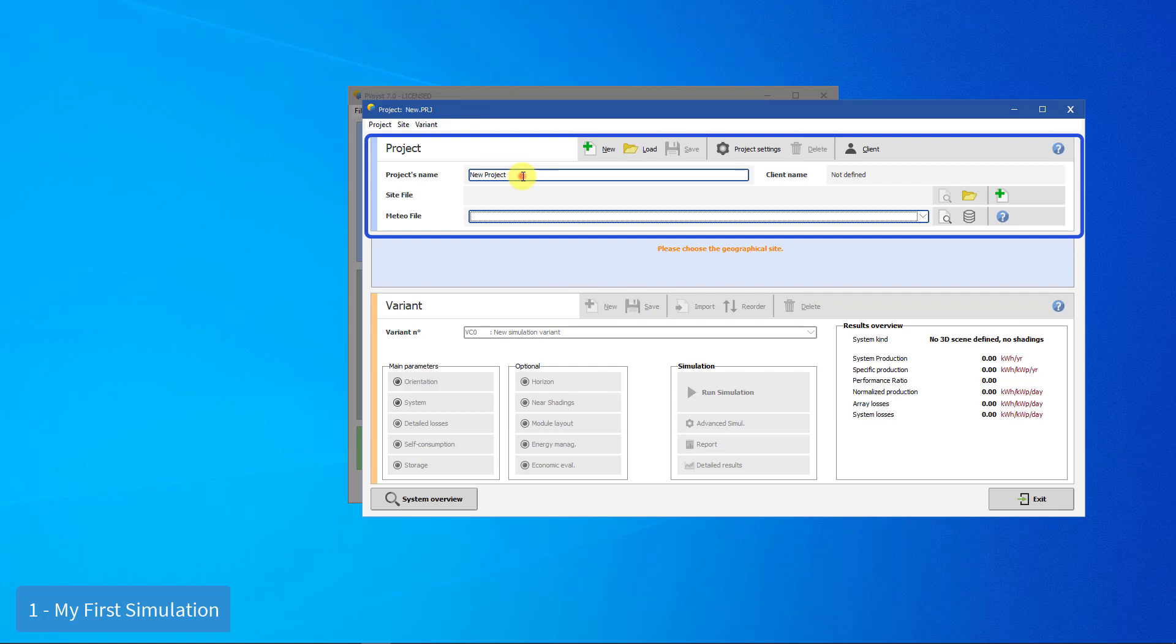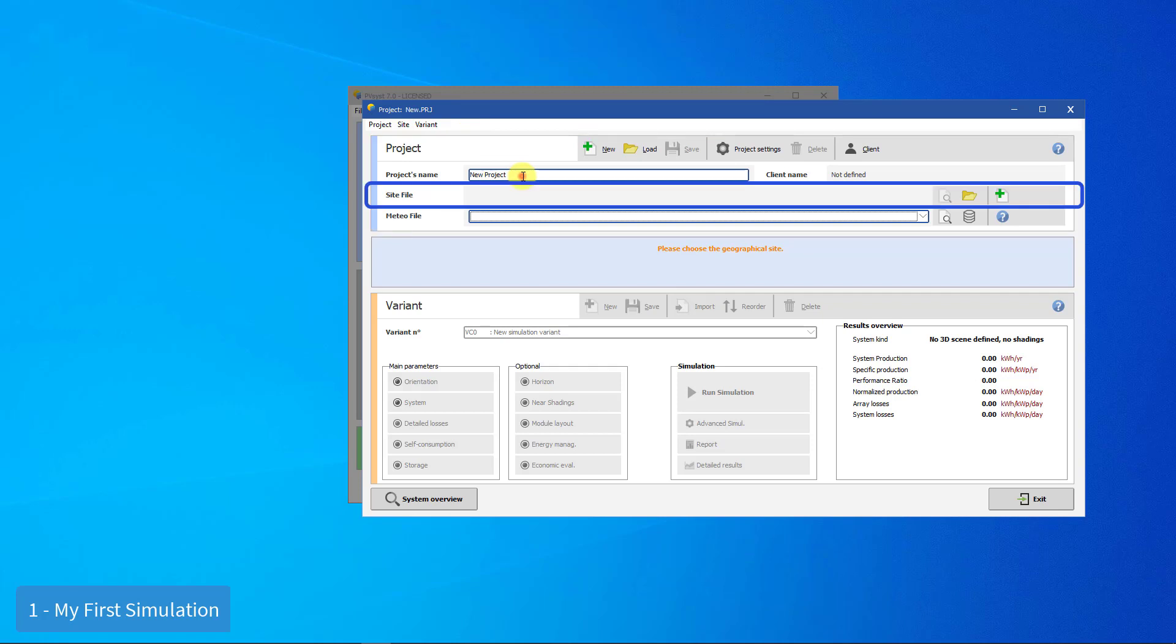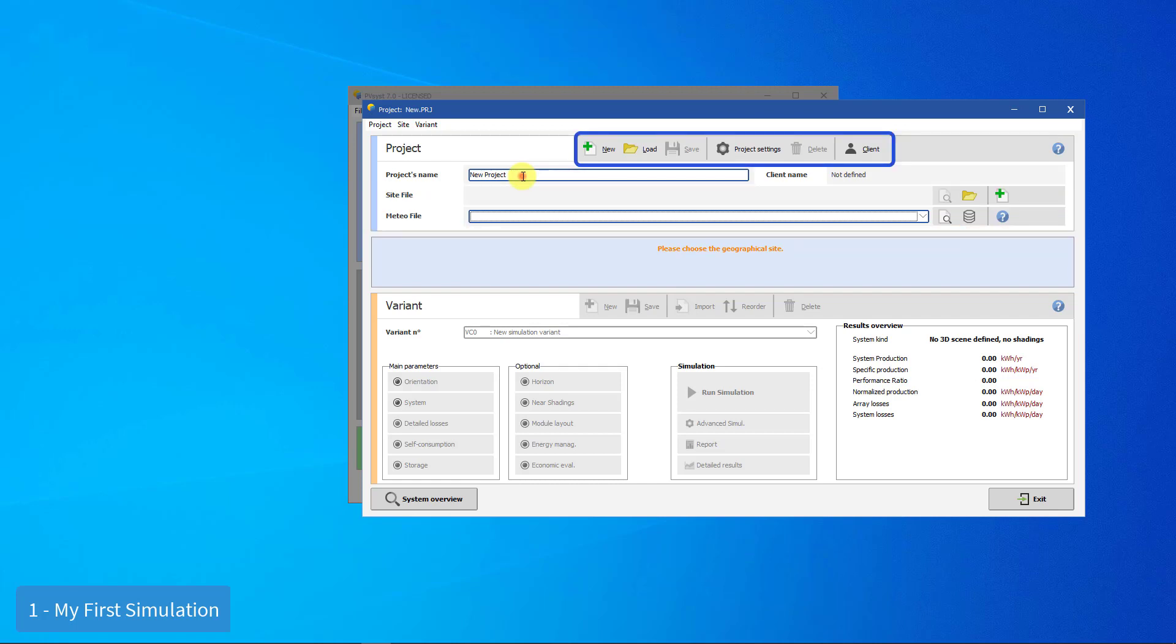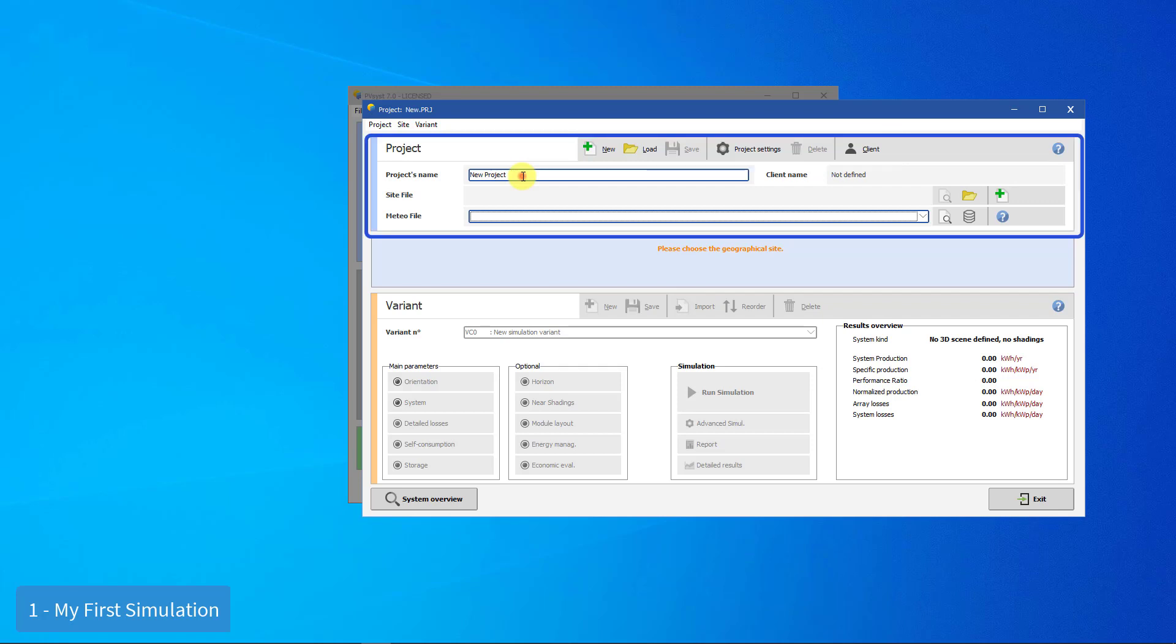Begin by creating a new project. The project is a file that contains central information for your system. This includes the location, the reference to its meteorological data file, and some general parameters related to the project. In your workspace, it will be represented by a file with a file name extension of .prj.